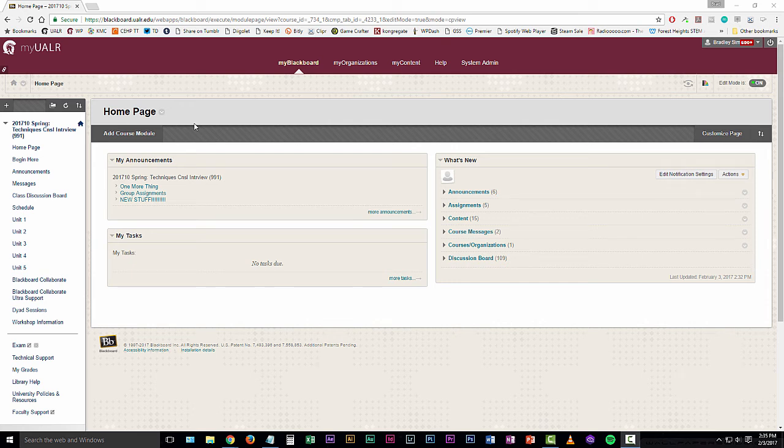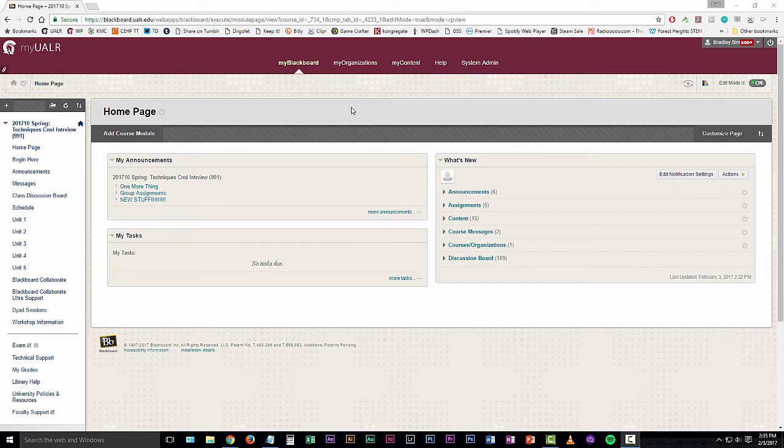Hello and welcome to this short tutorial on recording videos in Blackboard Collaborate Ultra. The first step is to log into the course that you're going to be having your Collaborate Ultra session in.